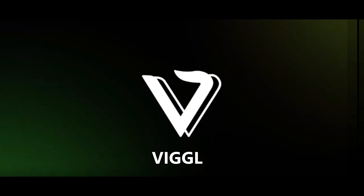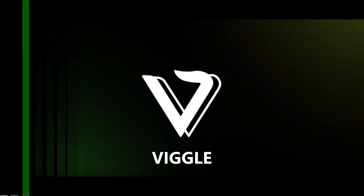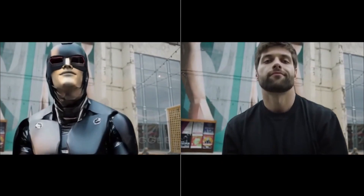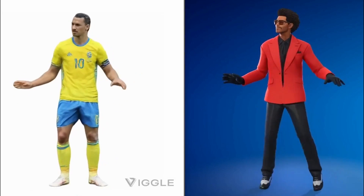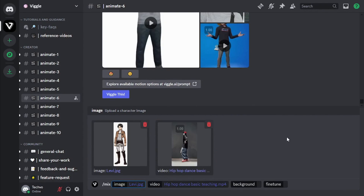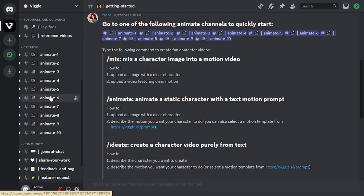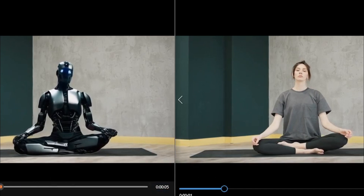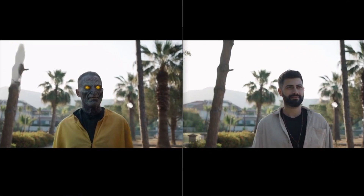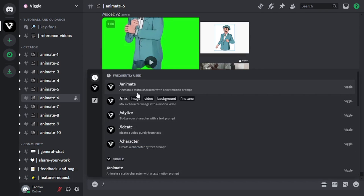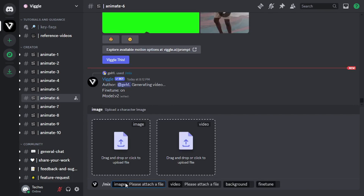We will be using a newly launched tool called Wiggle AI. Using that, we will be able to make any character move as we want it to, and all we have to do is just give it a source video to copy the motions from. You will find this tool very amusing because the results it generates are surprisingly accurate, plus it is completely free. This actually works in Discord and it is really easy to use. So without wasting any more time, let's dive in.